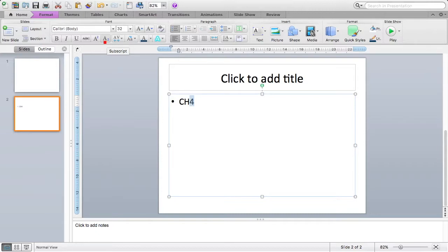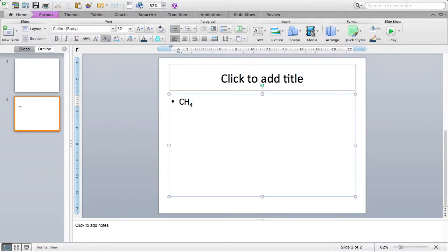So with my four highlighted, I just press the subscript, and it subscriptifies that four. And there we have it, a subscript four, and then my document says CH4, as in methane.